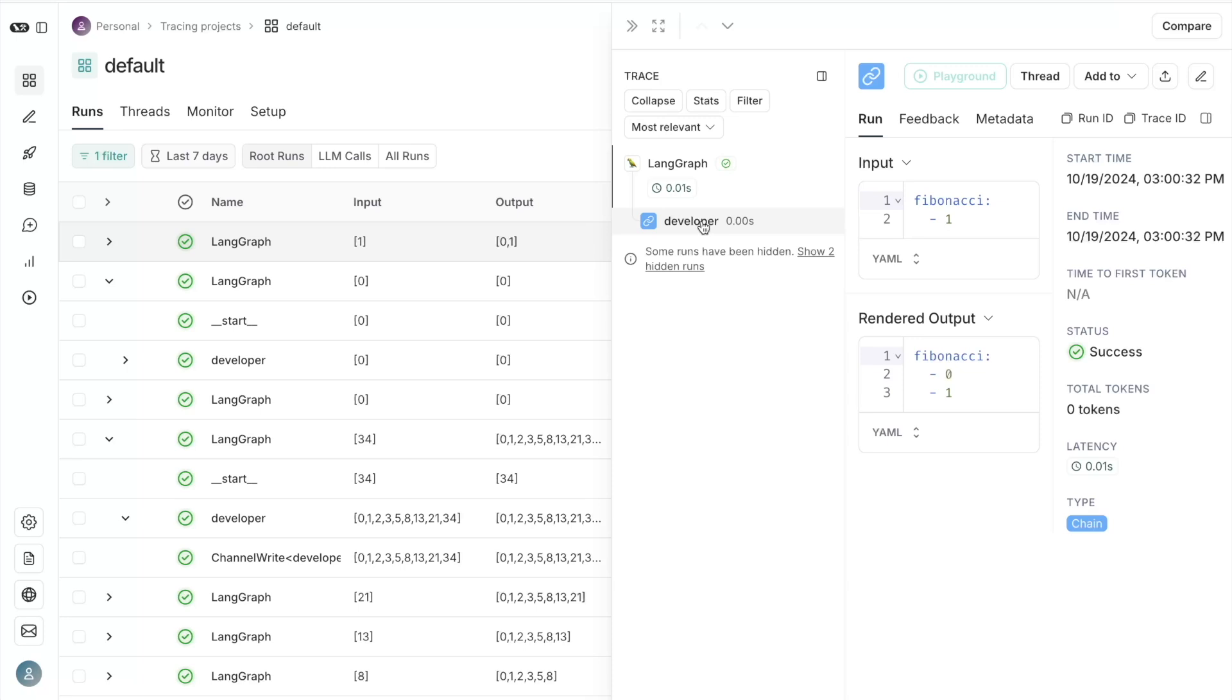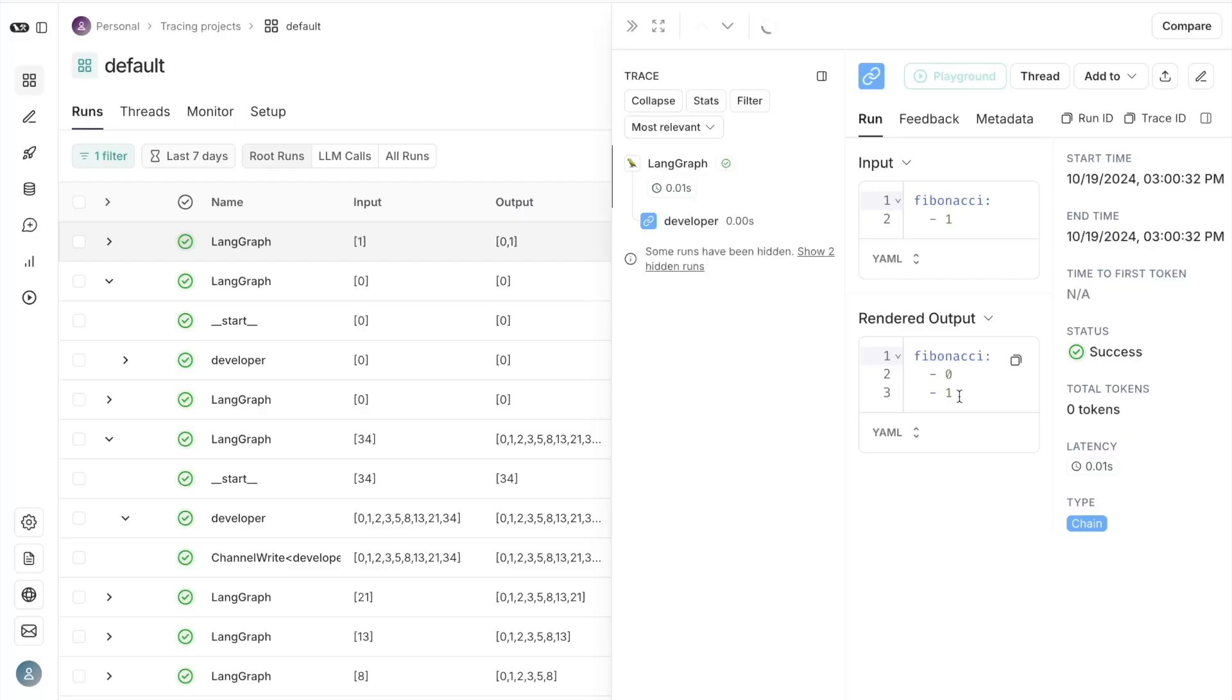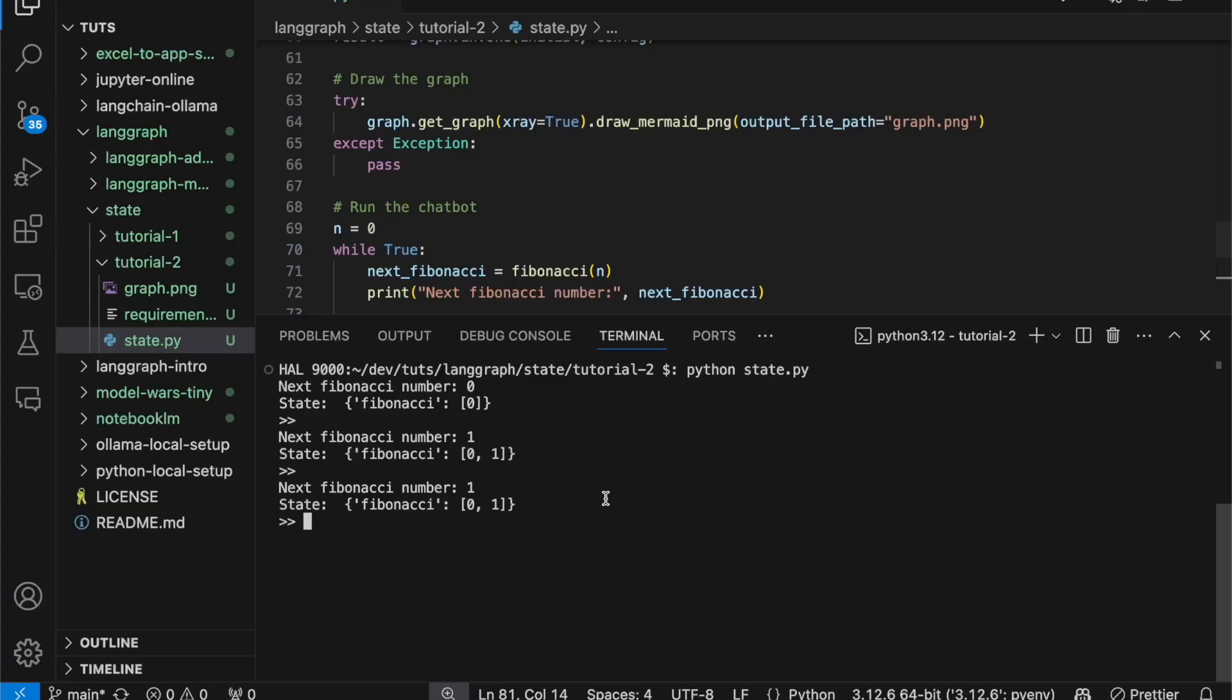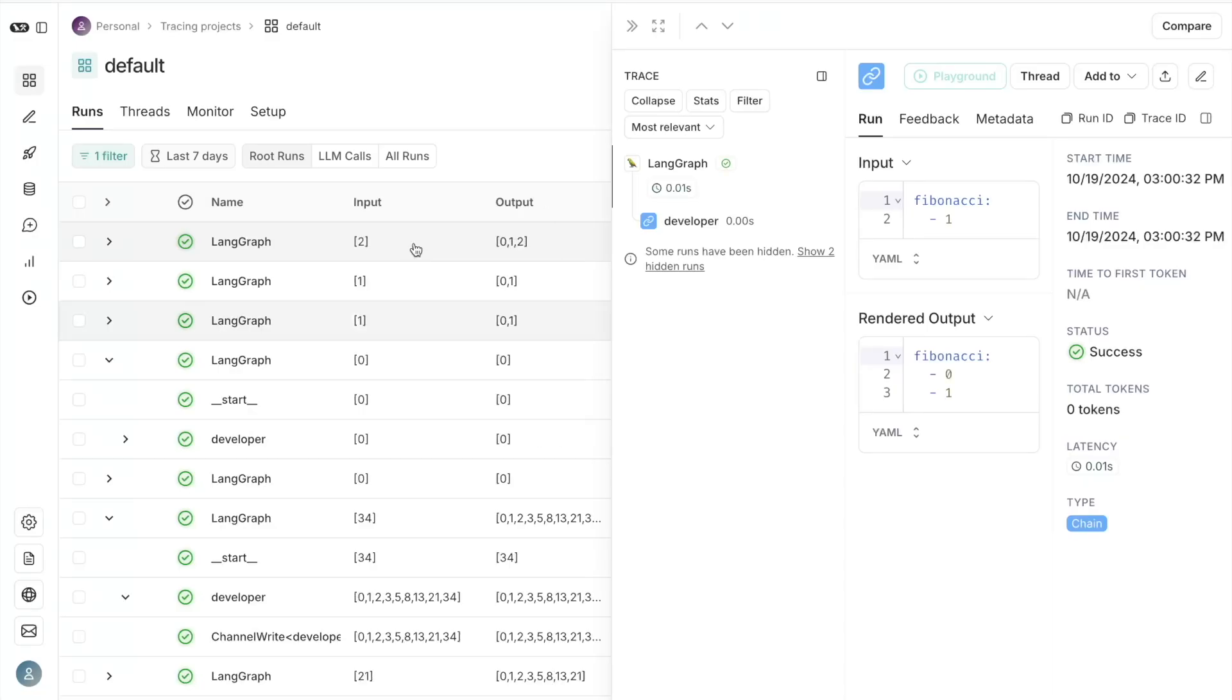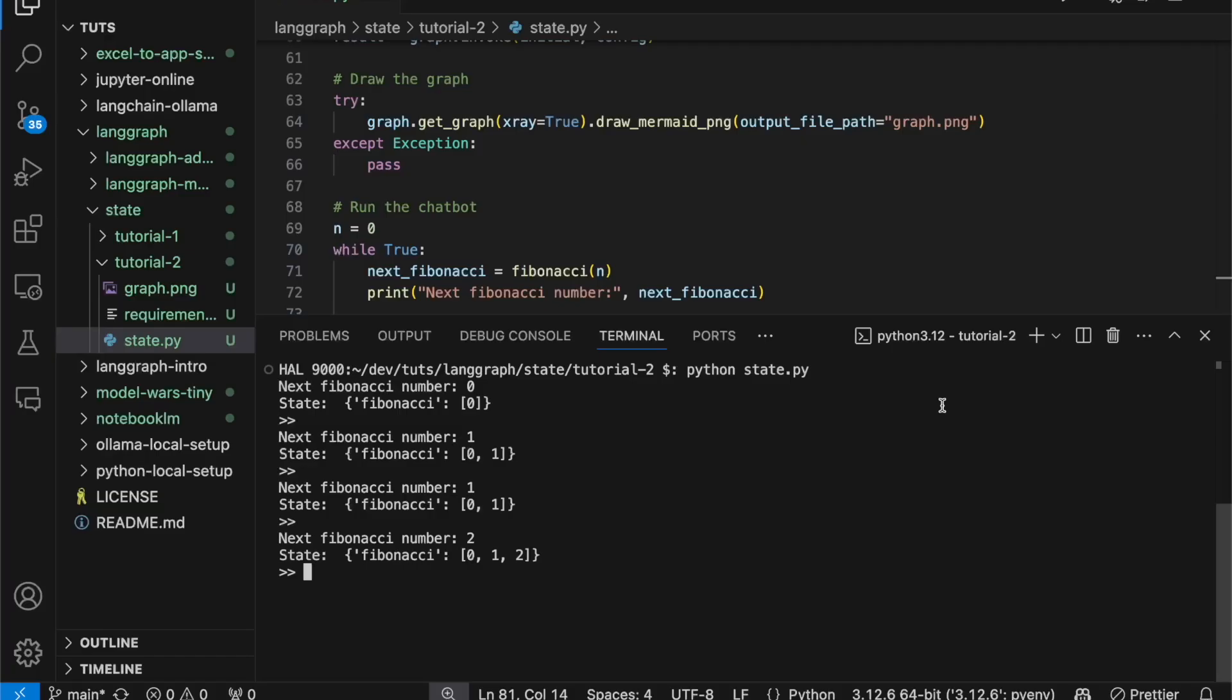The developer node didn't do anything, but the graph itself, the reducer, took that input of one and produced the list of zero and one. Let's go and execute it again. So this effectively is another execution of the graph, but the output will be the same. And we're going to go and do it one more time. And now our output in the state is zero, one, and two. Sometimes it does take a little while for the updates to trickle down. But as you can see, the input to the graph is two. This is the next Fibonacci number. And the rendered output or the state for the Fibonacci as it's stored in the state object is zero, one, and two integers in the list.